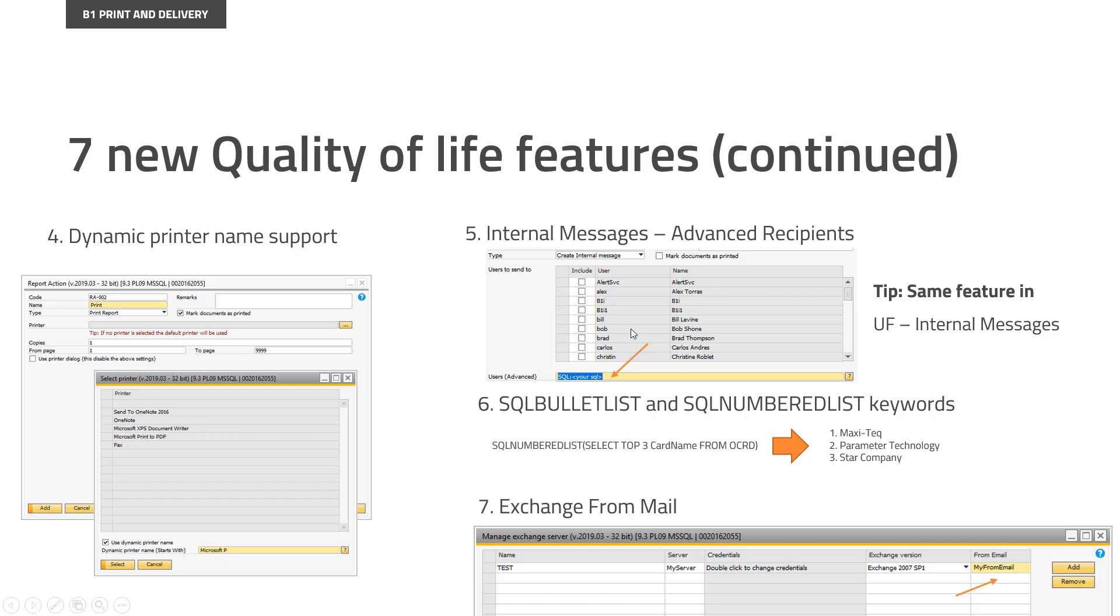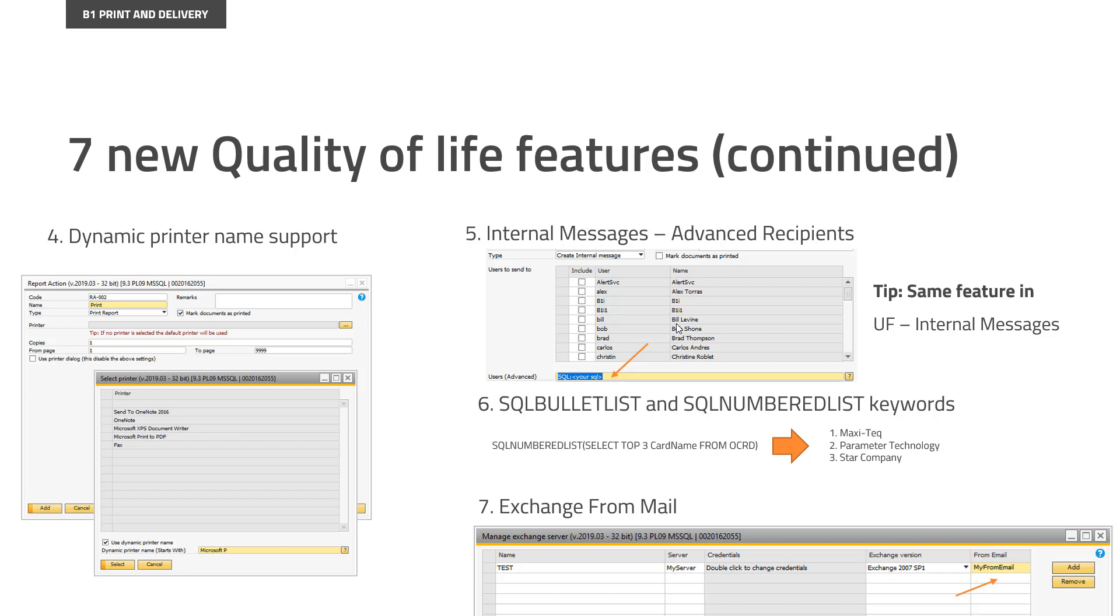Feature number five is in internal messages. This is shown from print and delivery report actions, but it also works in universal functions in this case, so I bundle them together here. So in the past, when you needed to send an internal message, you could just check the checkboxes on who you want to send it to. But that also gave the drawback of you couldn't set who it was dynamically. So for example, you couldn't set up that it was the current user that should receive the internal message, or you couldn't set up that it was the owner of the document, for example, or something.